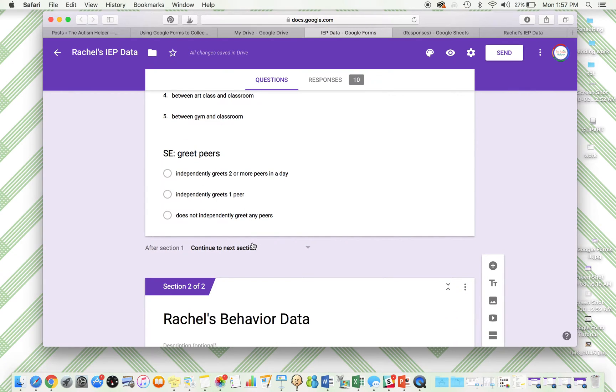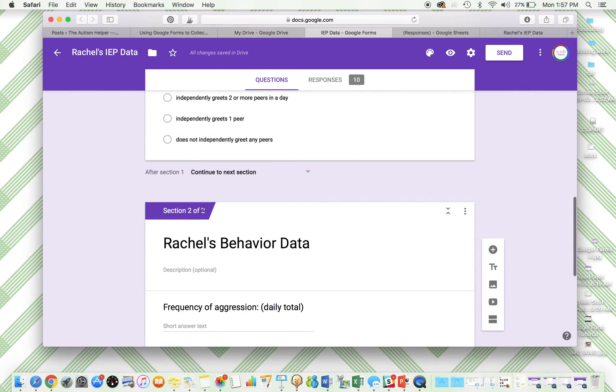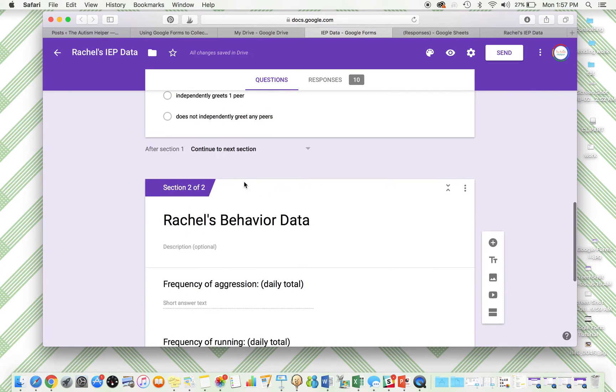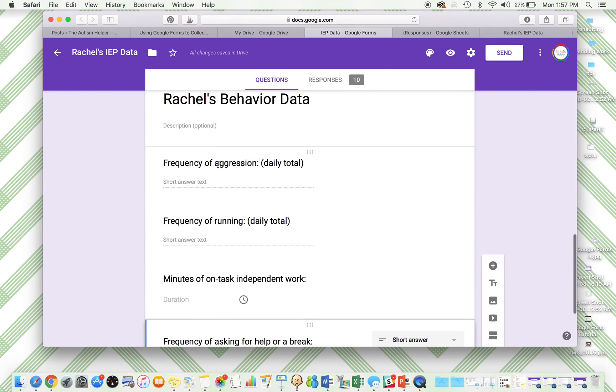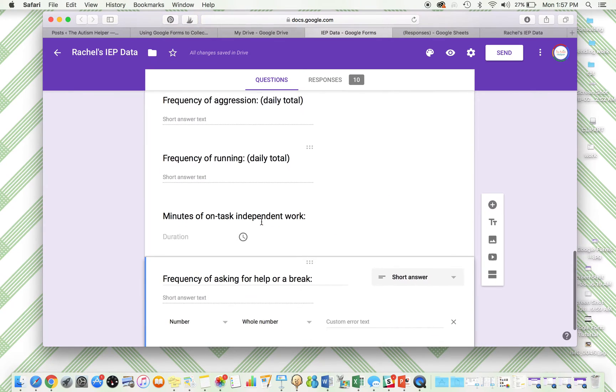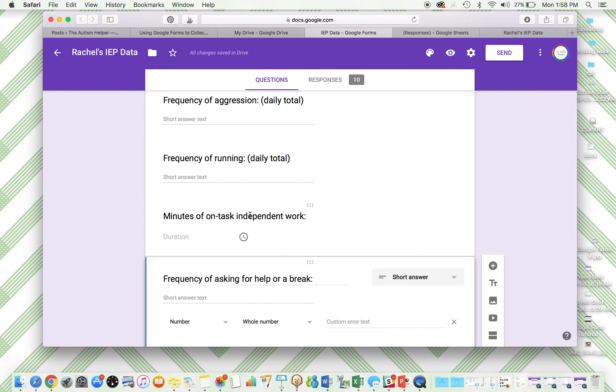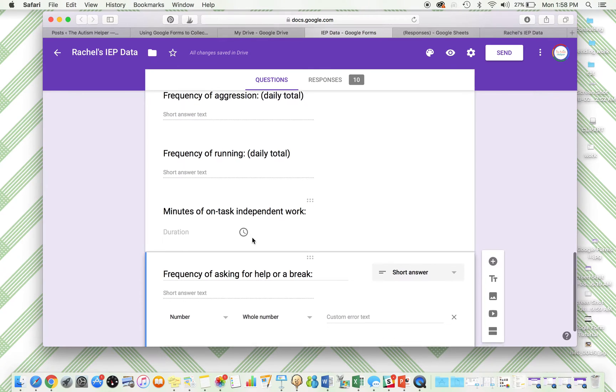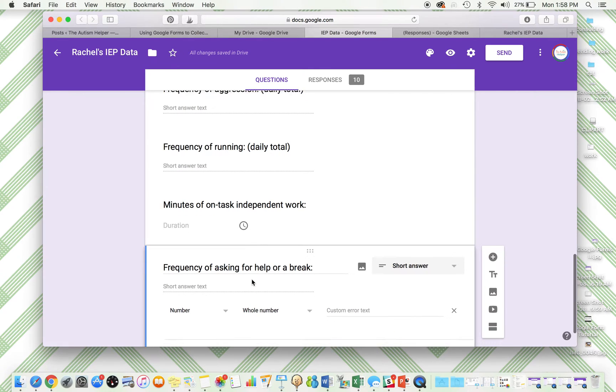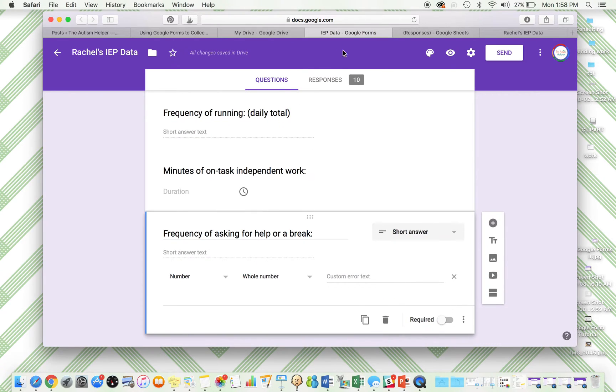I separate it into two sections for ease when submitting responses and here's the behavior data. Frequency of aggression, frequency of running, minutes of on-task independent work, and frequency of asking for a break.